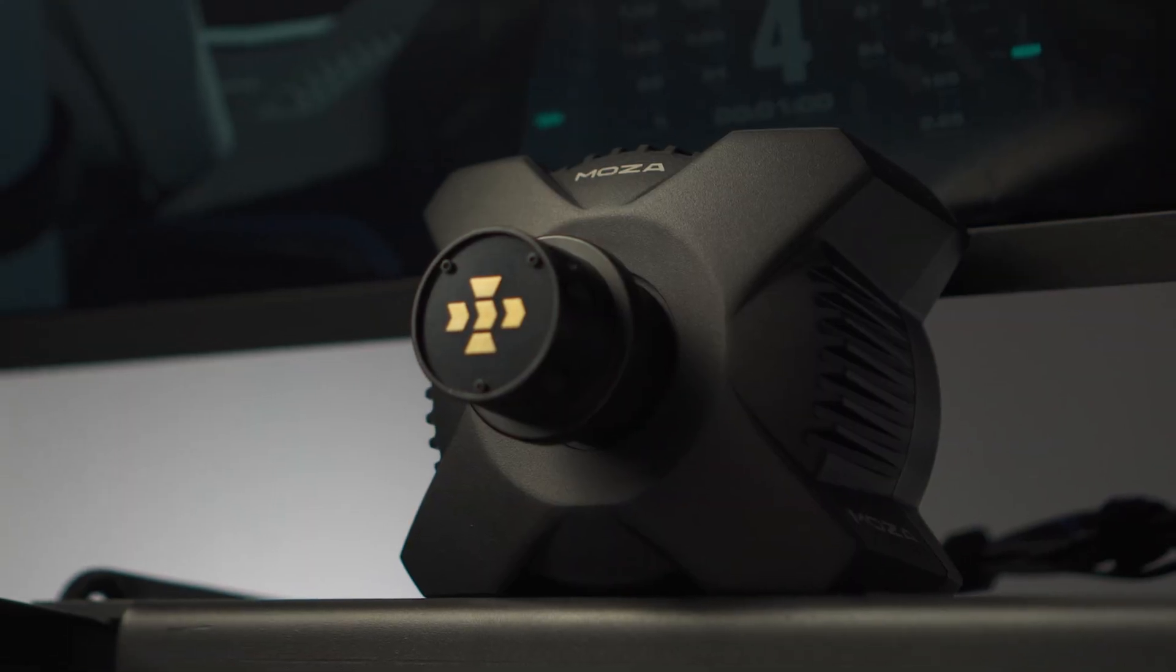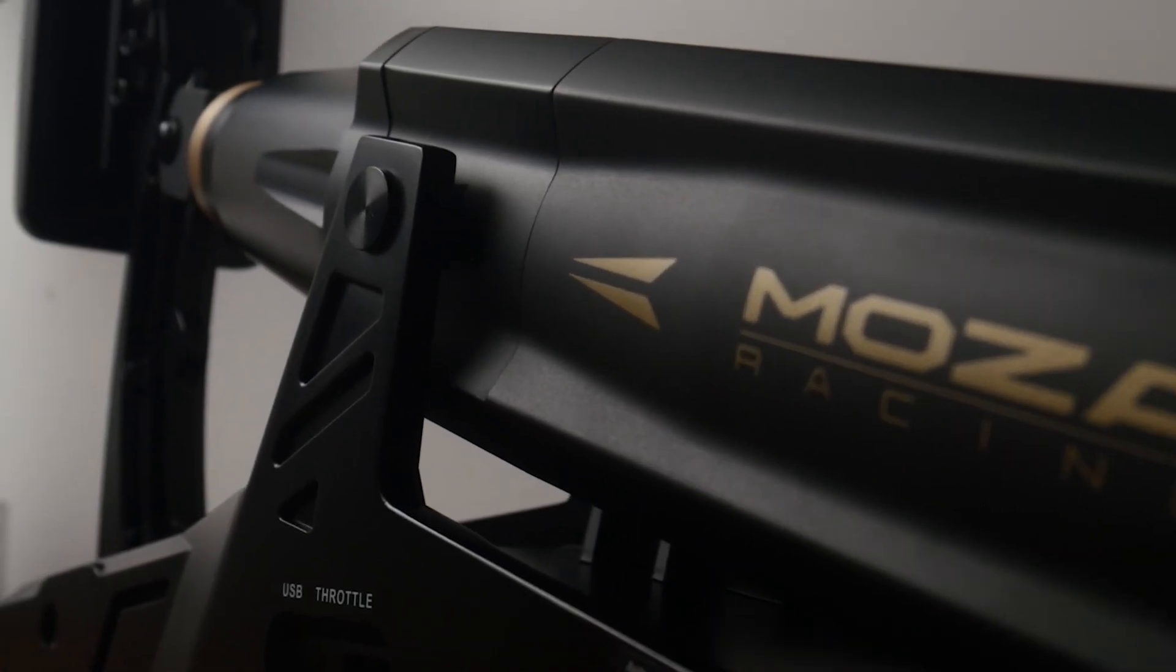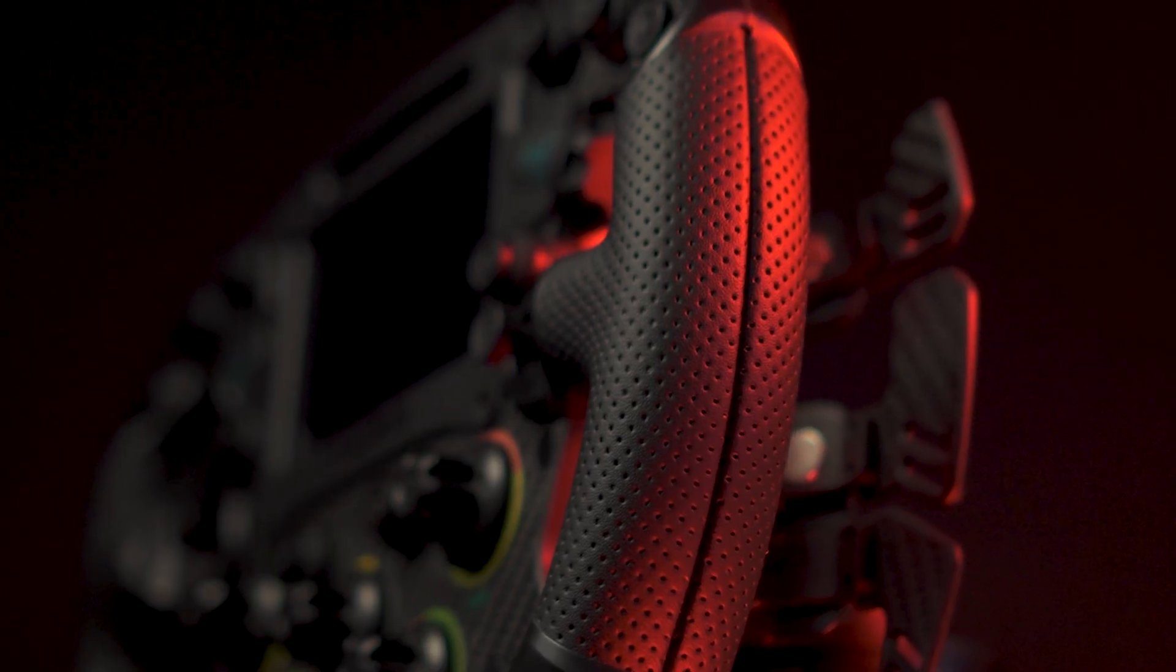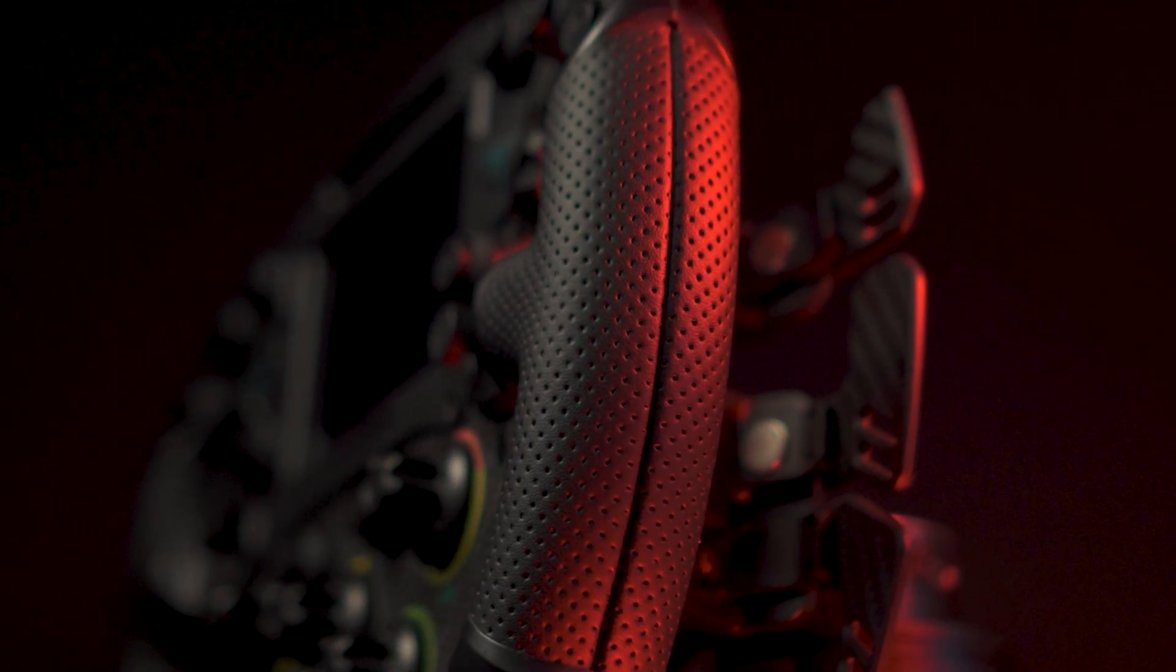Firstly, you'll want to make sure that everything is plugged in: your wheelbase, pedals, and of course your wheel on your wheelbase.